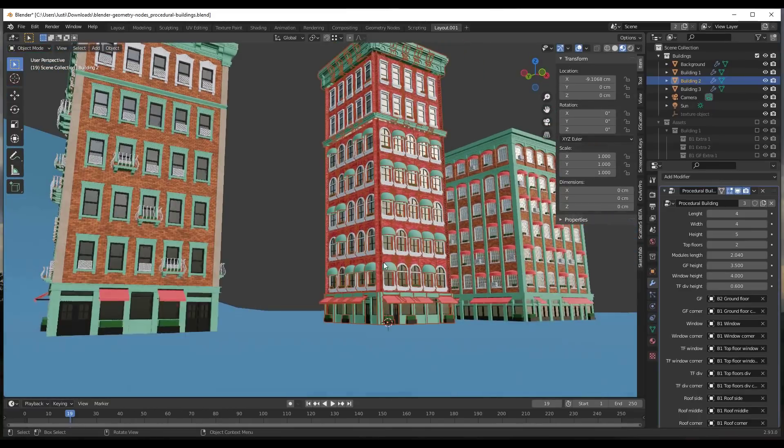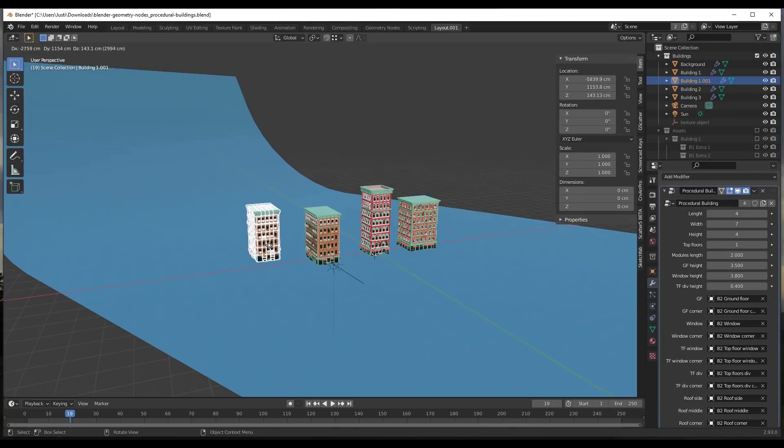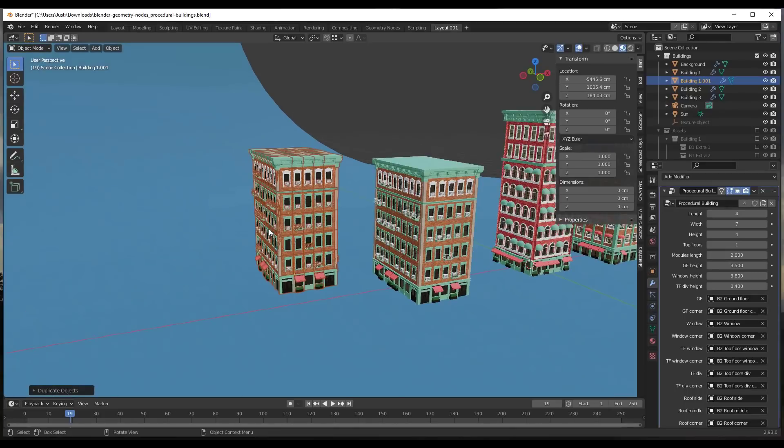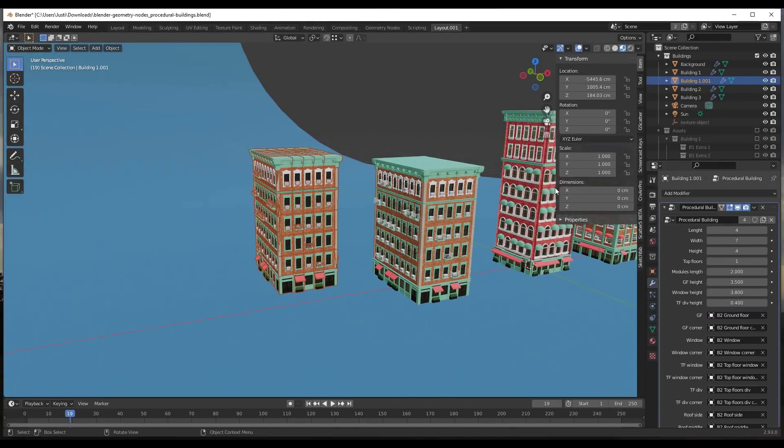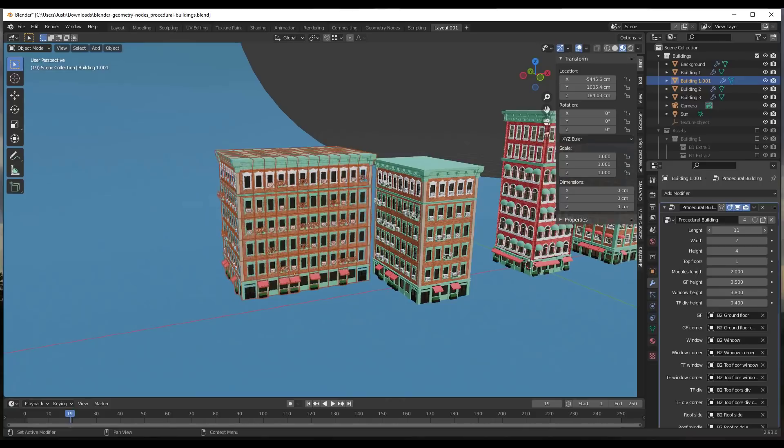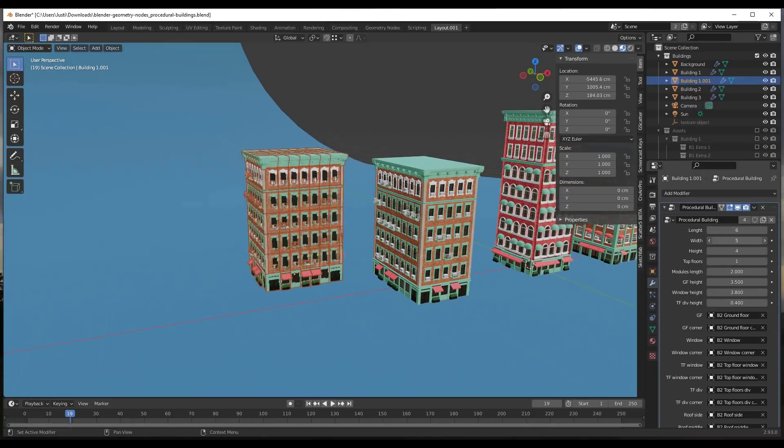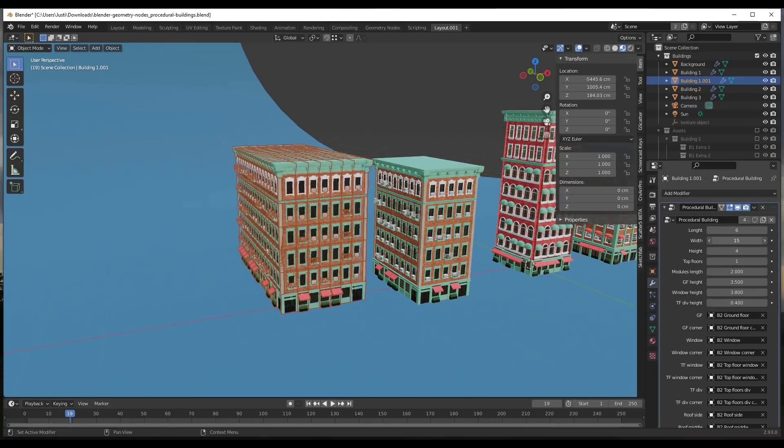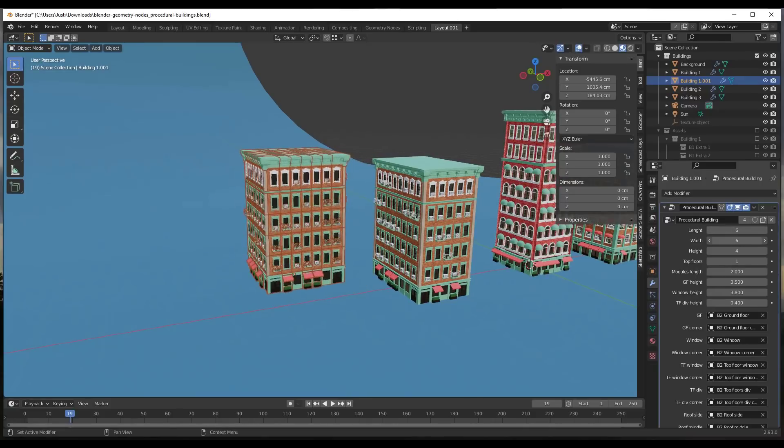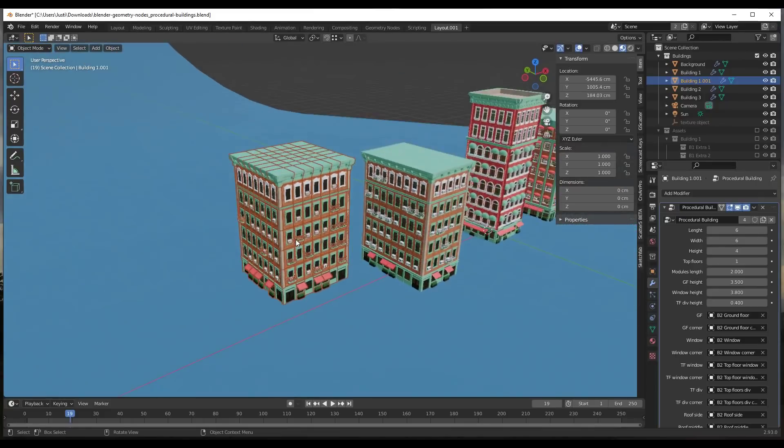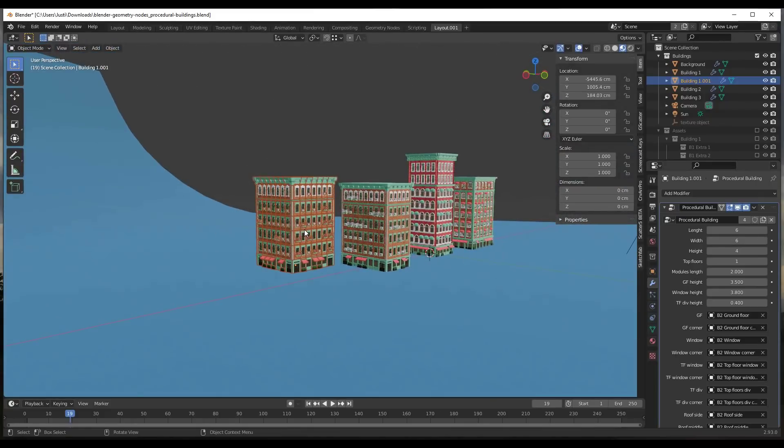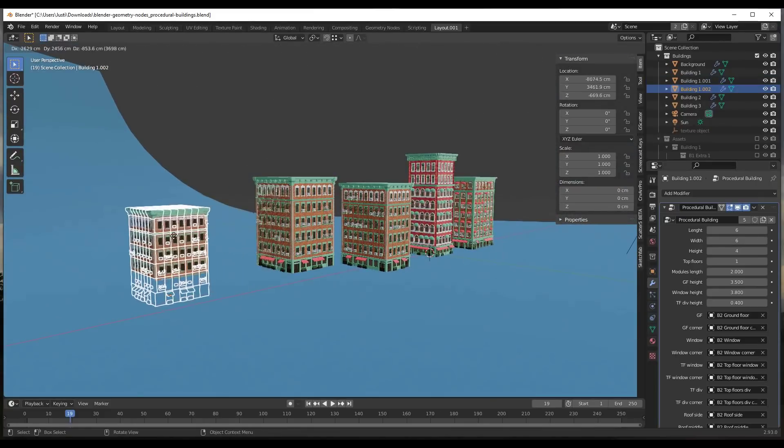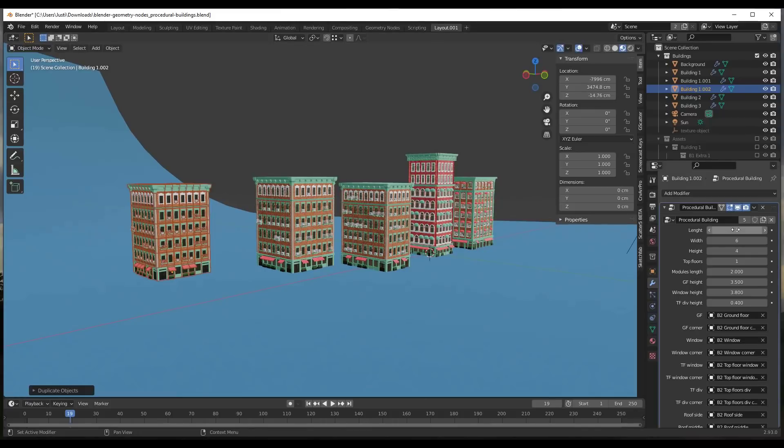One cool thing that I really like about this is if you duplicate a building with Shift+D, you can come in here and totally edit that building. There's not a lot of messing around that you need to do. You can totally duplicate a building and then just randomize that, and you can use that to create multiple buildings really quickly.